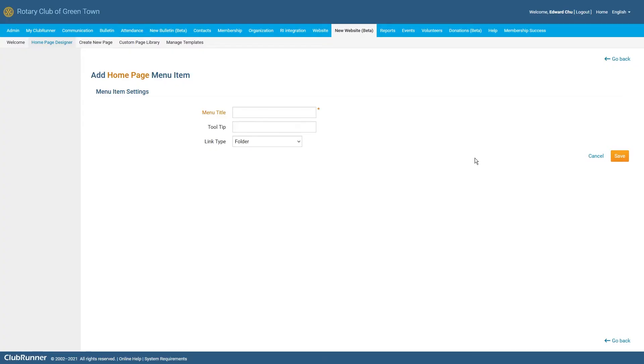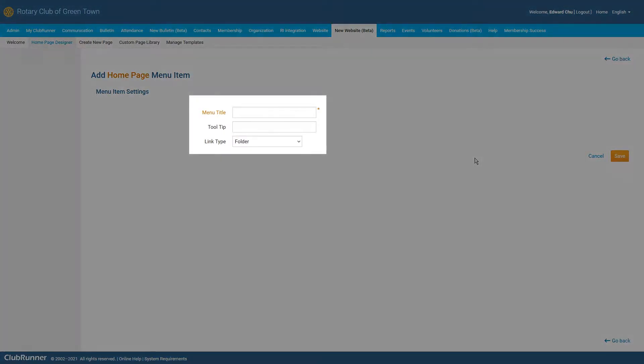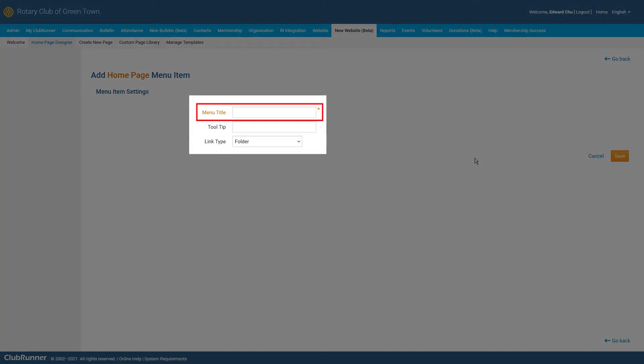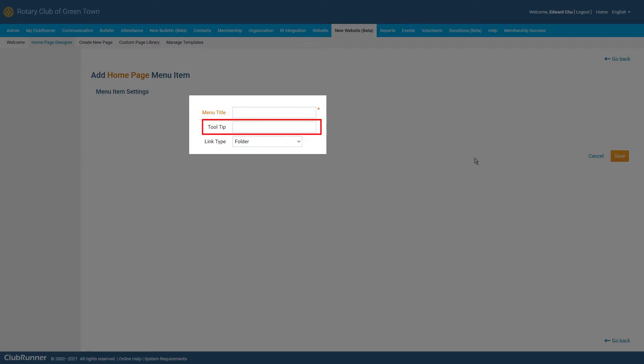Here we can begin entering the details for our new menu item. The Menu Title field is what will be displayed as text within your navigation menu and what visitors will see when they come to your website. The Tooltip field will be displayed to visitors when they hover their mouse cursor over your menu item. It can be used to provide the user with a description of what this menu item will lead them to. However, this field is completely optional and can be left blank if you choose to do so.